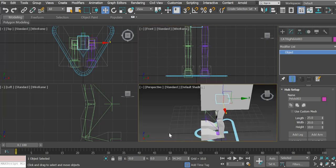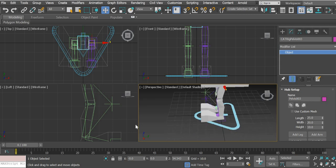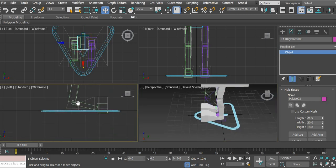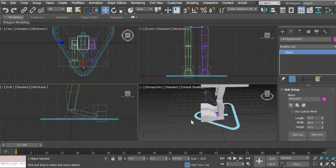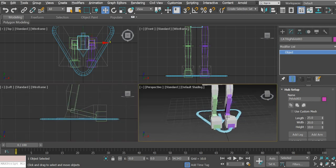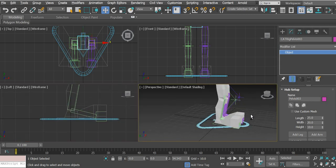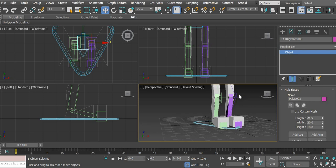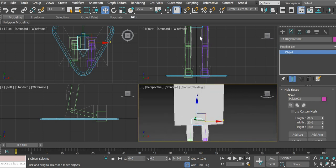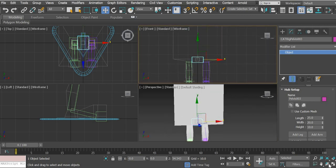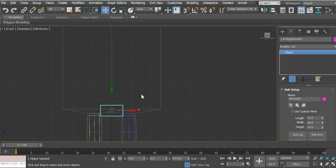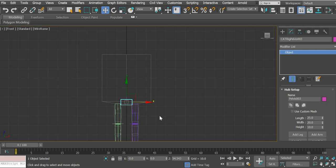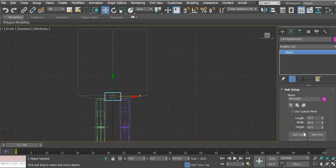So we got our two feet and then let us see if the second foot is looking right. Yeah. Everything looks right.